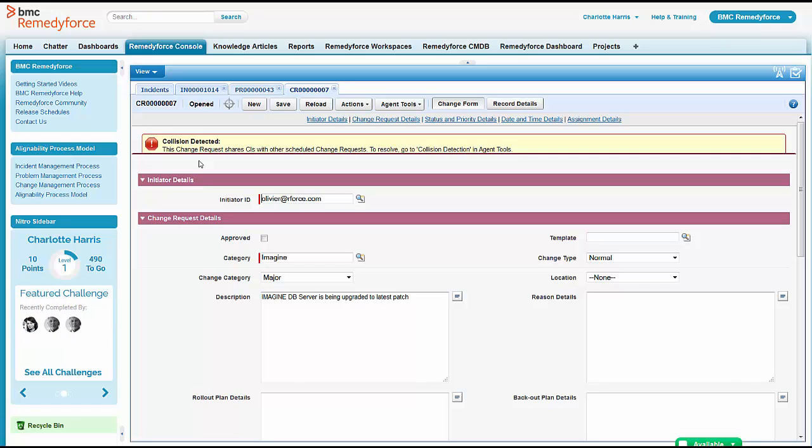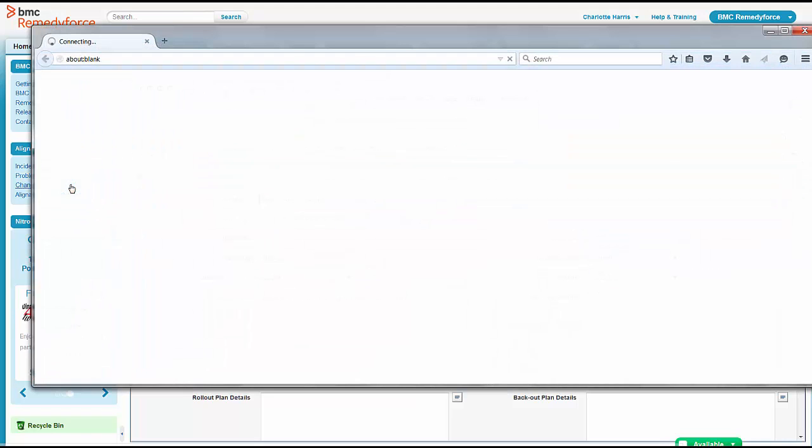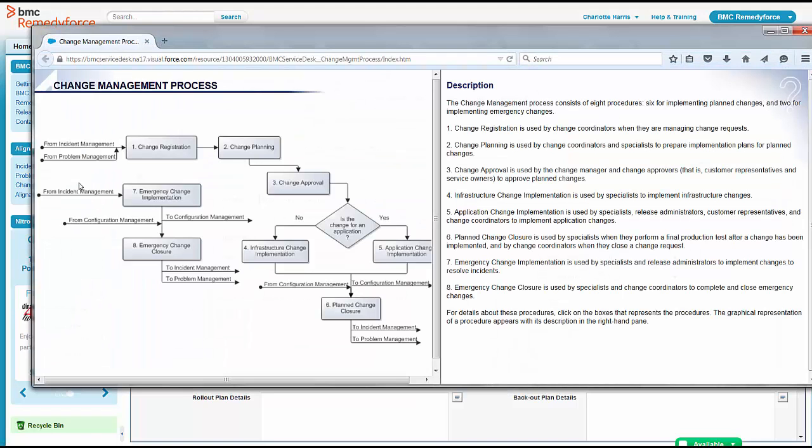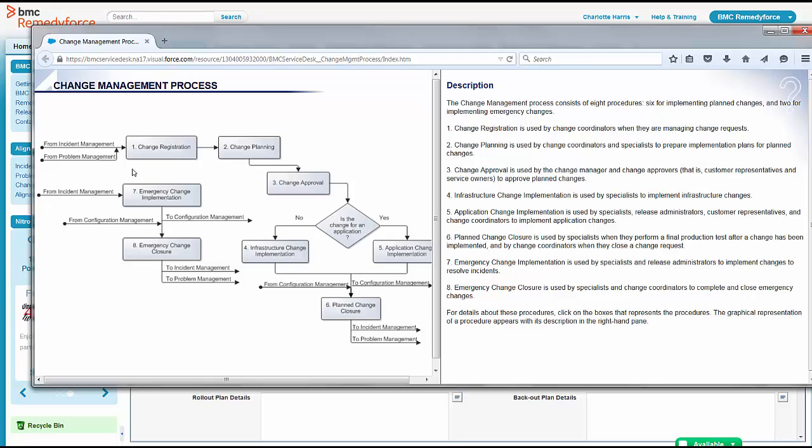Charlotte's not totally familiar with the change process, but she does want to check out what should be happening with this change. And she's going to go to the change management process. These process diagrams are embedded into the product. So when somebody is not quite sure what should be happening, they can always come to the process diagrams and see where they are and what should be happening next.